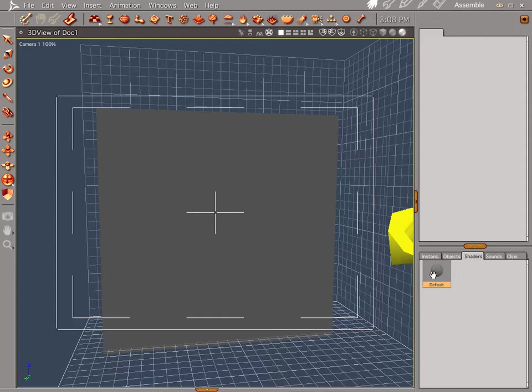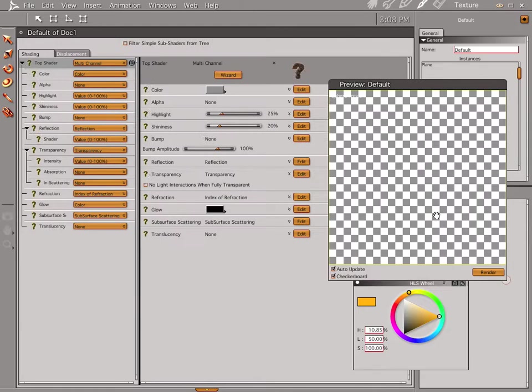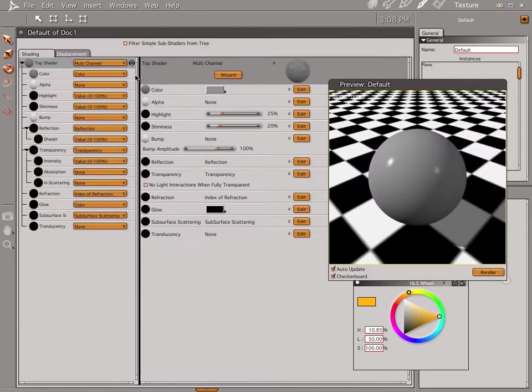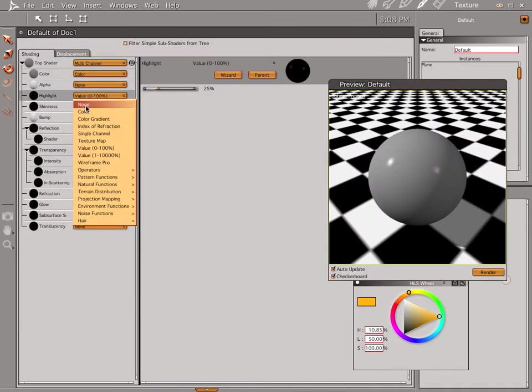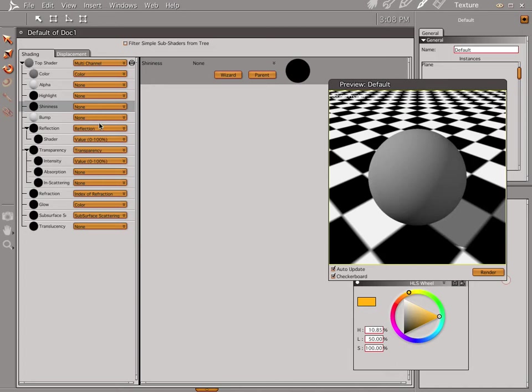Now let's go into our shader. Let's go ahead and click on that, go into our shader. Let's get rid of our highlight and our shininess.